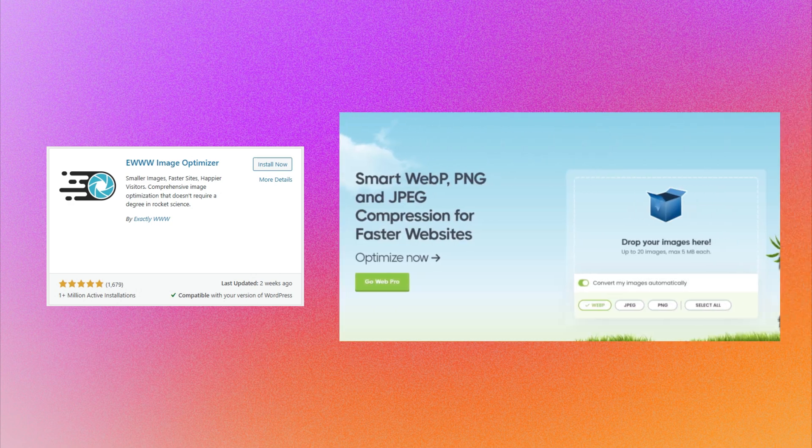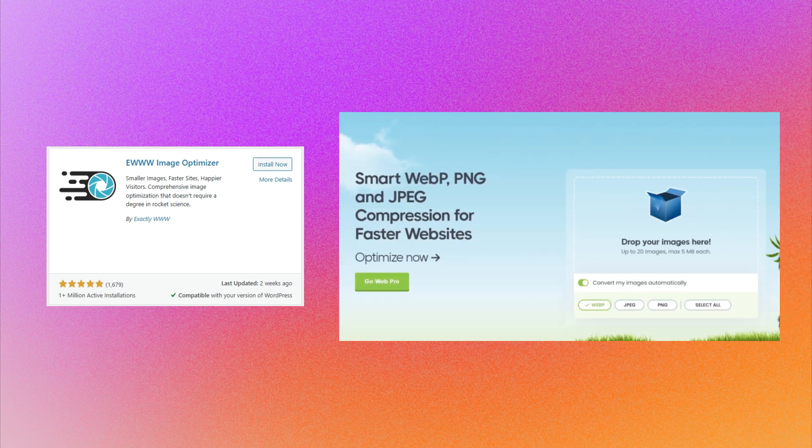And of course, you could always eliminate the need for image compression plugins by simply compressing the pictures before uploading them to your website. There are so many other examples I couldn't give you all of them here, but try to review your plugin list and see which plugins could be replaced by external services.